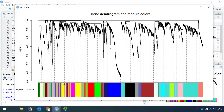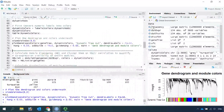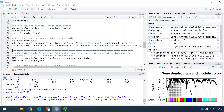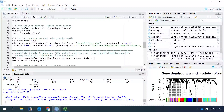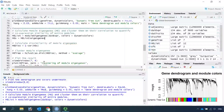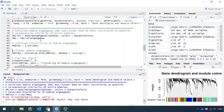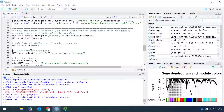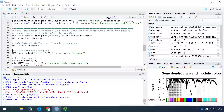We can merge modules that have similar co-expression genes. To merge similar modules, we need to calculate the module eigengenes and perform clustering on their correlation. In this way we can quantify the co-expression similarity of each module. Let's go ahead to calculate the module eigengenes, then get the eigengenes from the data. We need to make sure the previous code at line 981 has been run first, and then we can calculate the similarity and cluster the module eigengenes.